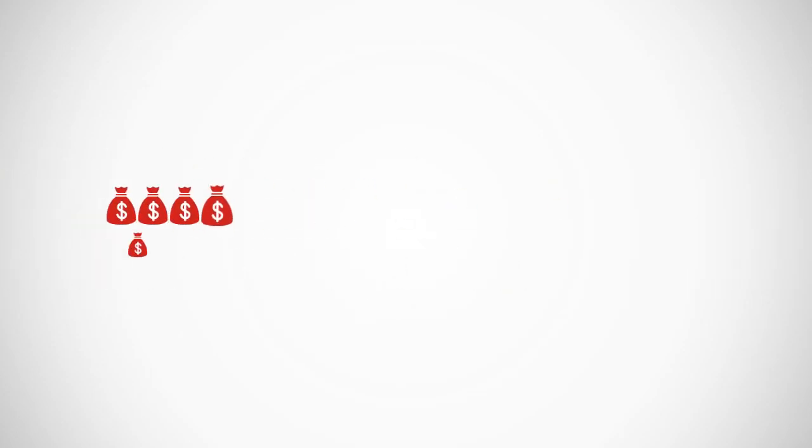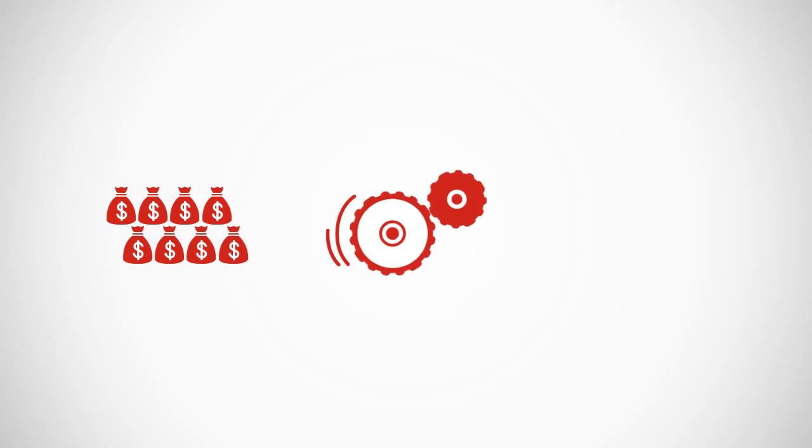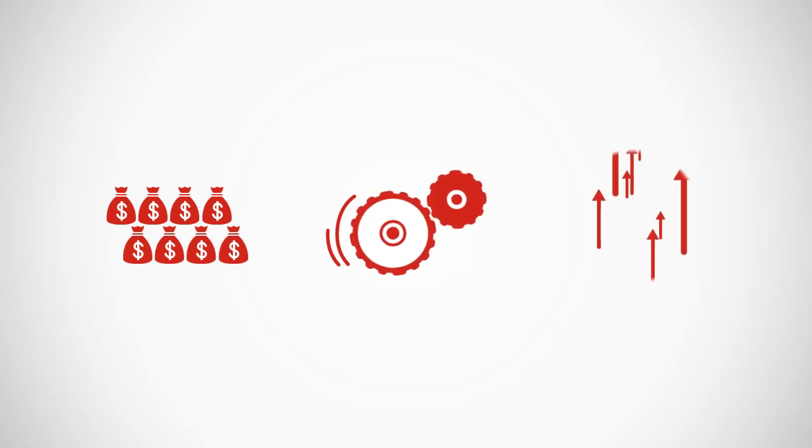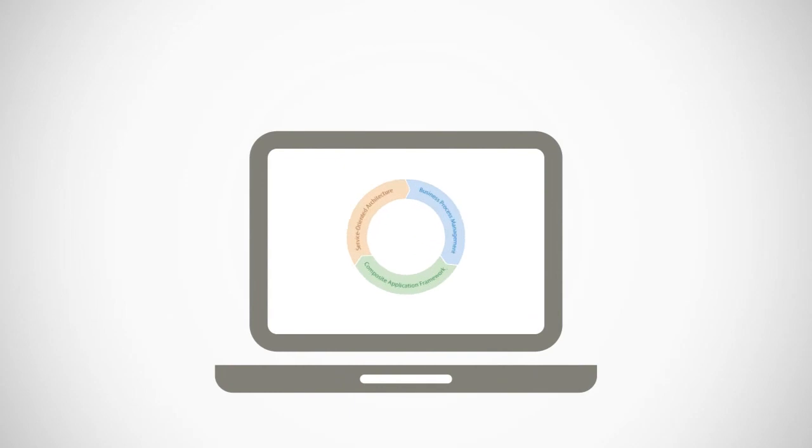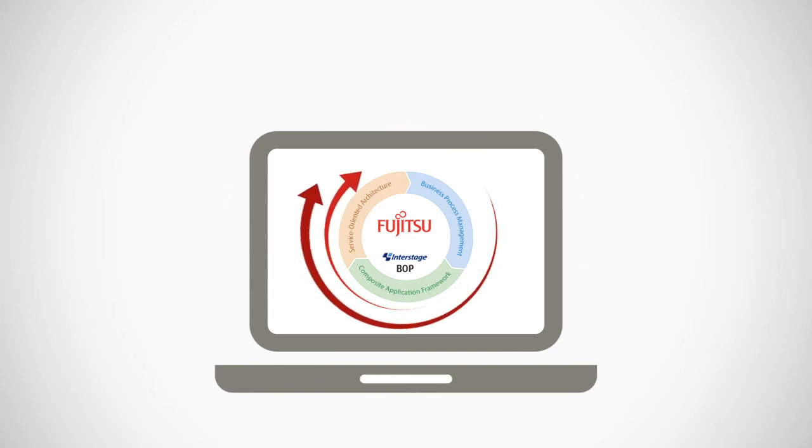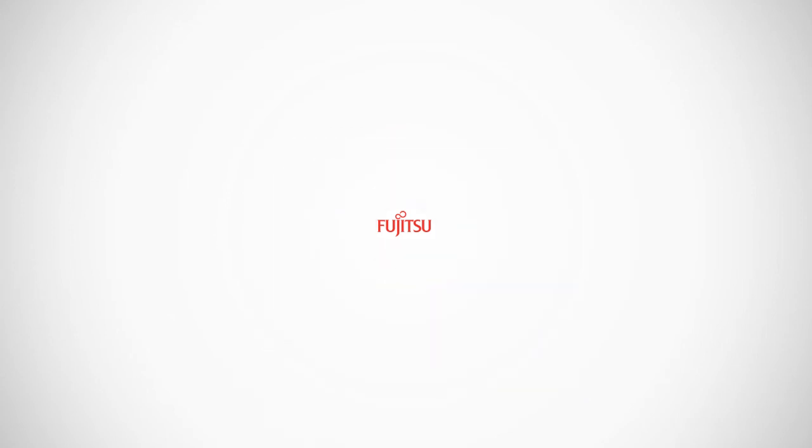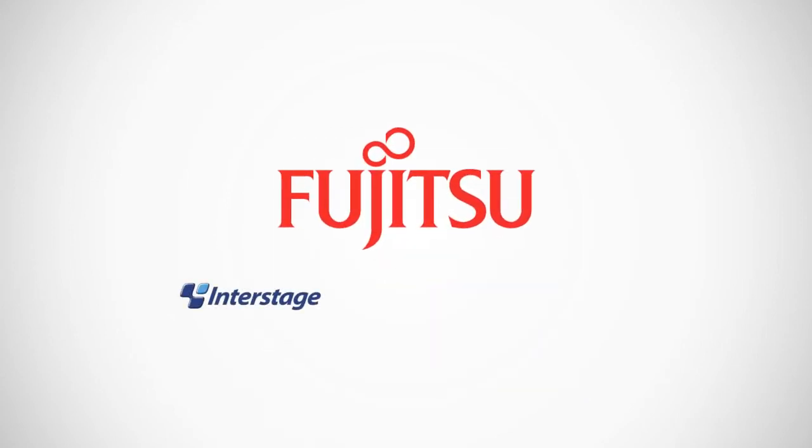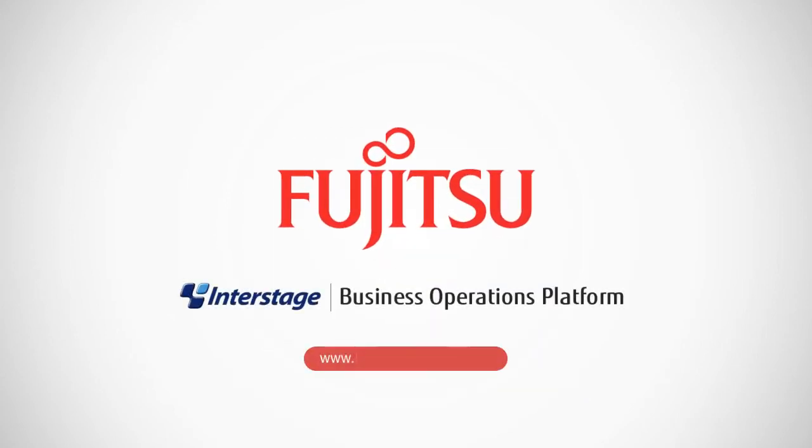Raise revenue, achieve operational excellence, and boost performance dramatically. Start optimizing your business now. Let Interstage Business Operations Platform help your business grow. Find out more at Fujitsu.com forward slash Interstage.